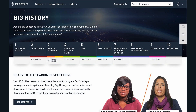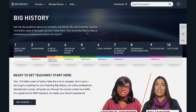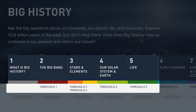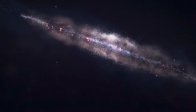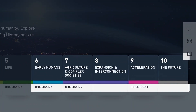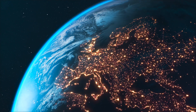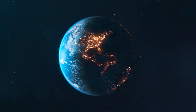Big History Project's content spans ten units, one universe, and 13.8 billion years. The early units consider the deep history of the cosmos, our solar system, and life on Earth. As students encounter theories and evidence about our origins, they'll explore the history of knowledge and how we know what we know. In the second half of the course, students delve into the history of humanity, including the evolution of complex societies and the technological innovations that accelerated the rate of change.